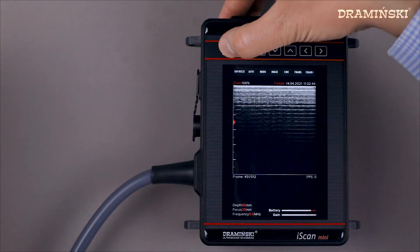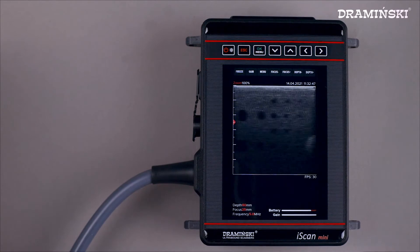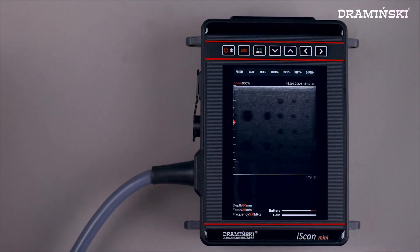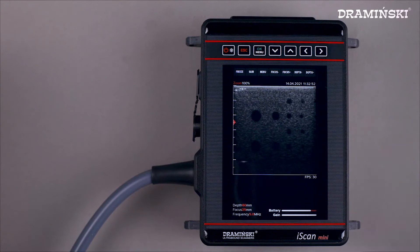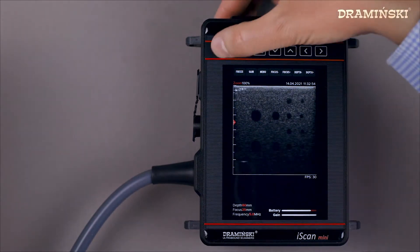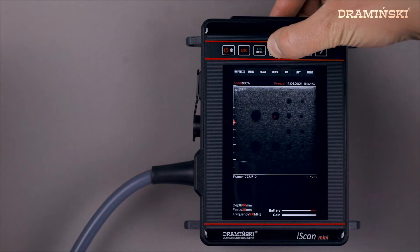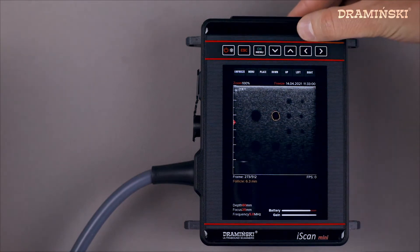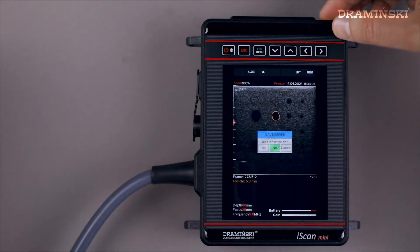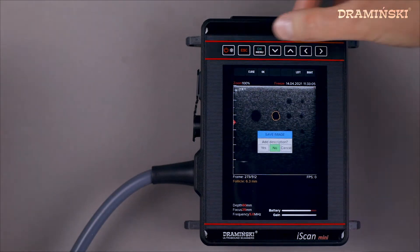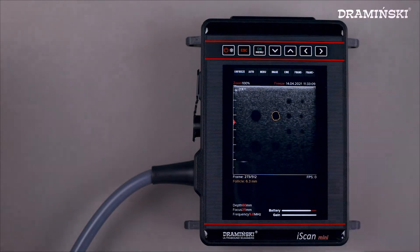Now I will show you how quickly you can measure the follicle and save the image in the memory of the ultrasound scanner. The image shows an ultrasound phantom with anechoic follicle-like structures. I freeze the image, select the auto measurement, set the cursor, confirm, confirm the measurement again, and select save image. I don't want to add a description and the image is already saved in the scanner's memory.